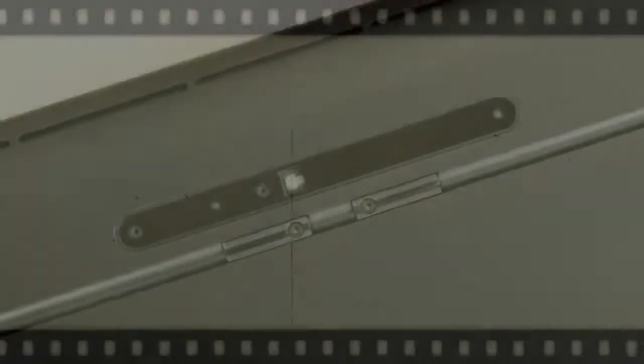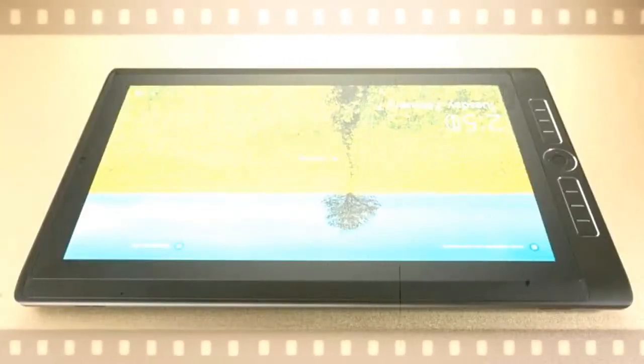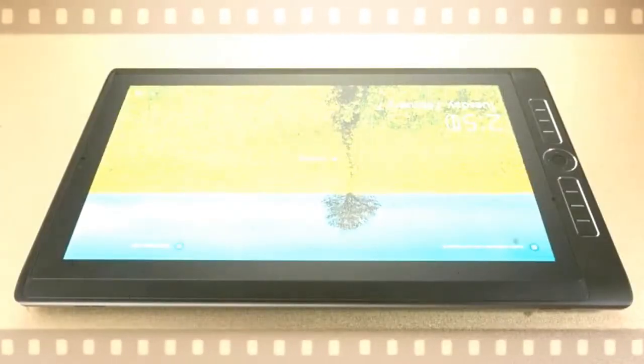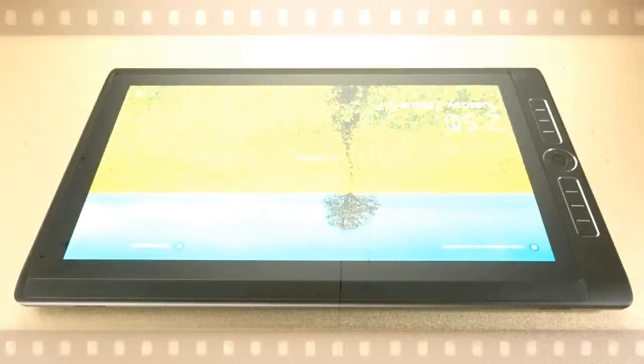Still, the Mobile Studio Pro 16's battery life is not legendary, so keep that in mind while planning your day.